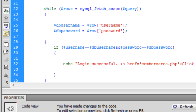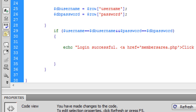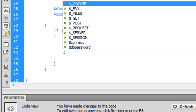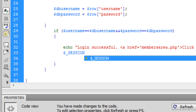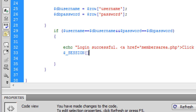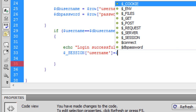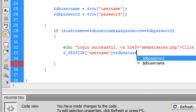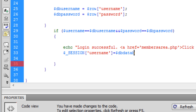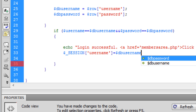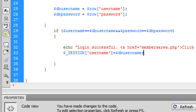Now that the user has successfully logged in, we are going to create a session. So we set $_SESSION for the username, and that needs to be equal to the database username. So we've created the session.